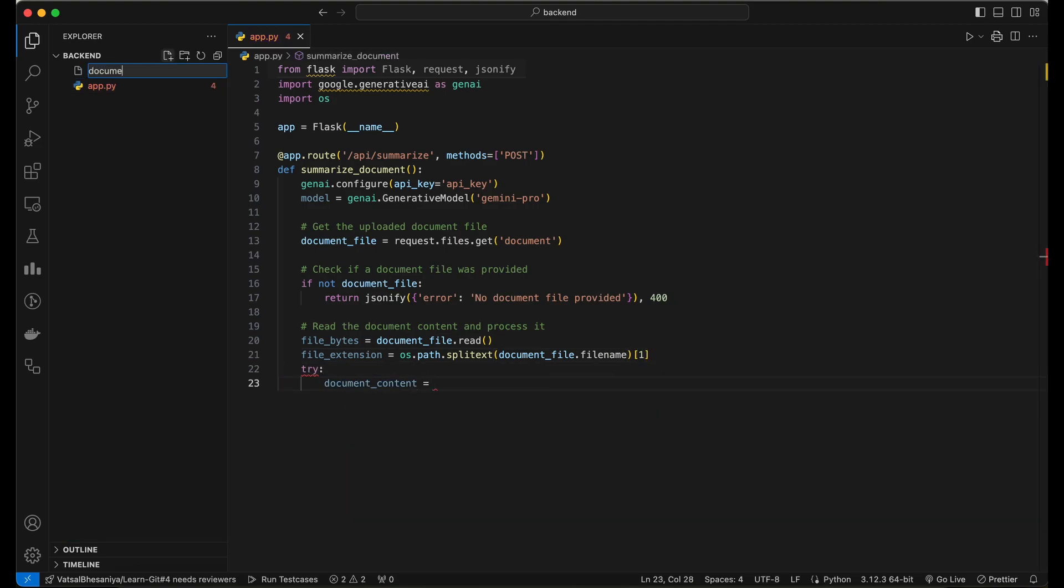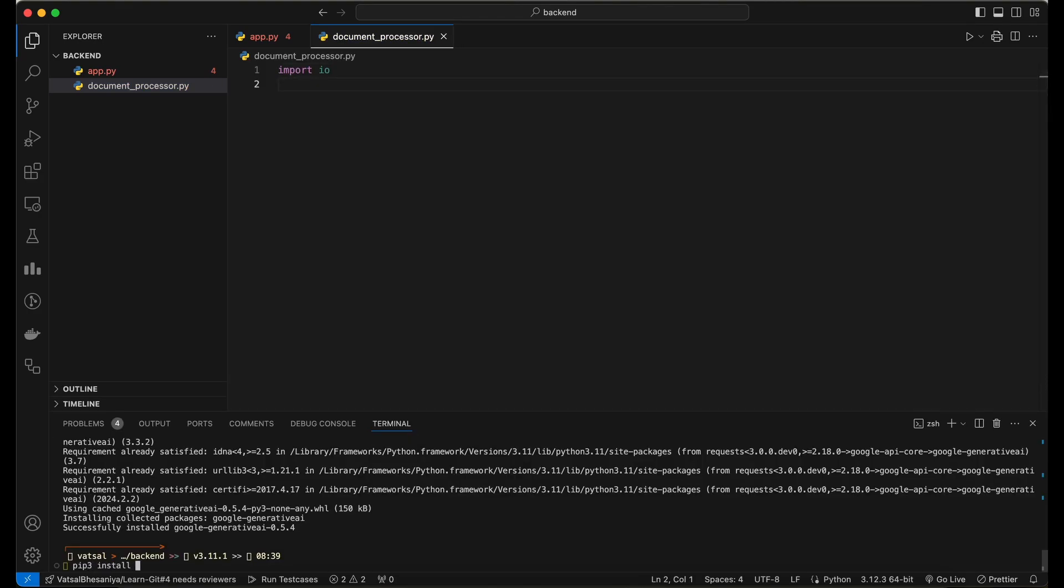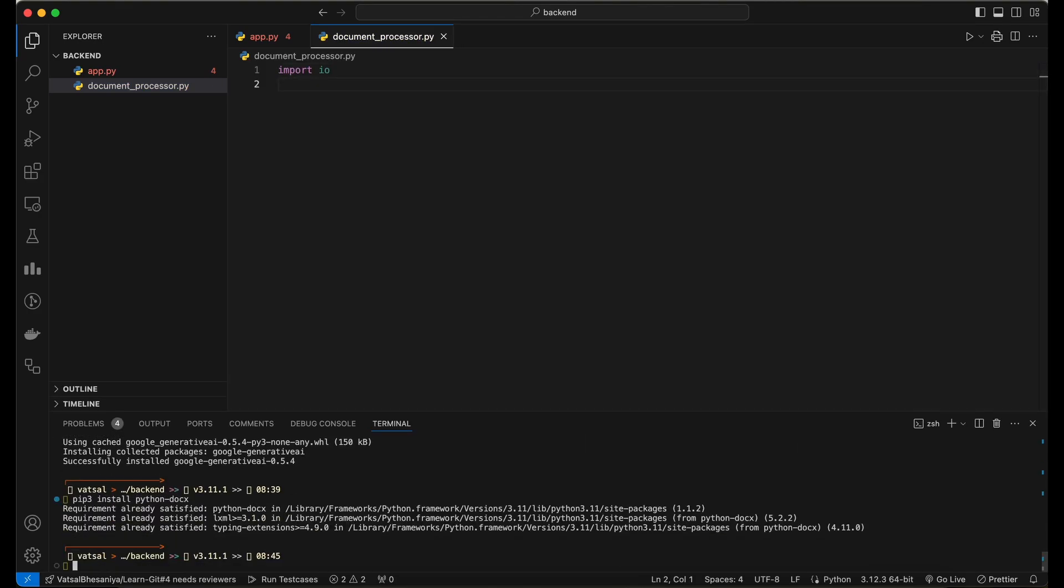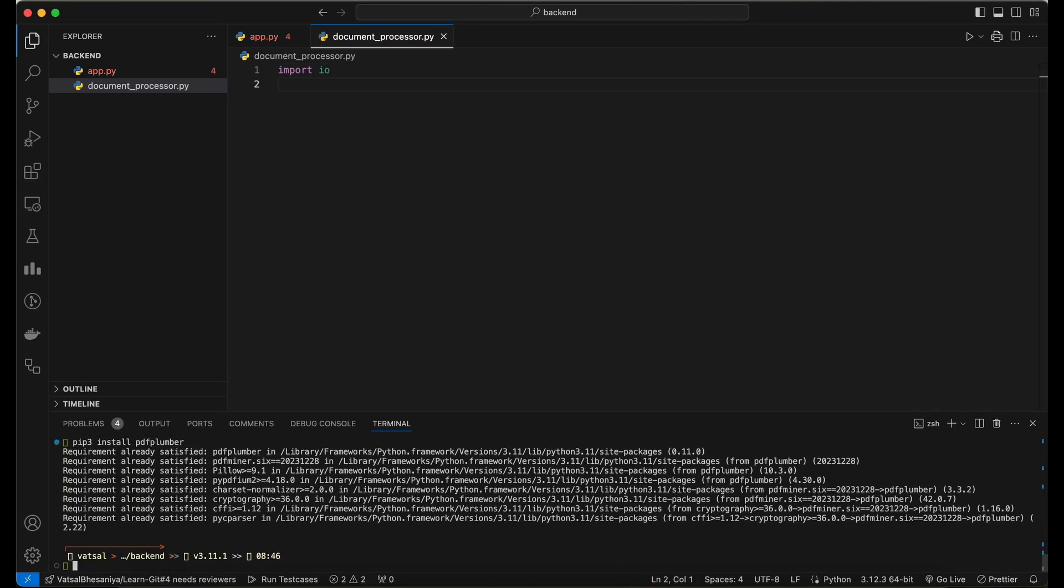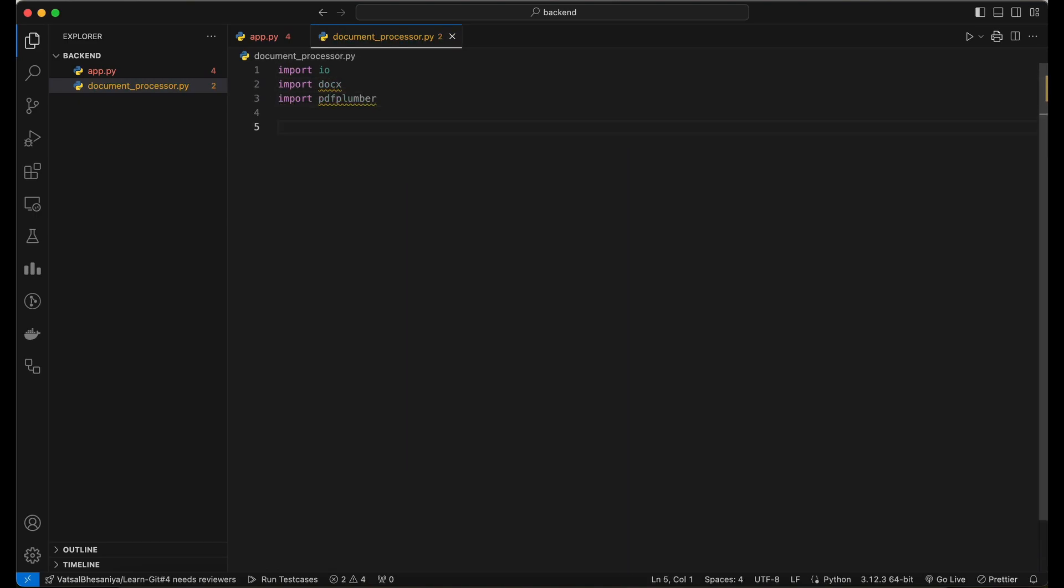First, we'll need to install some additional Python packages: Python-Docx and PDF Plumber. In this code, we define a process_document function that takes the file bytes and file extension as input. Based on the file extension, it calls the appropriate function.